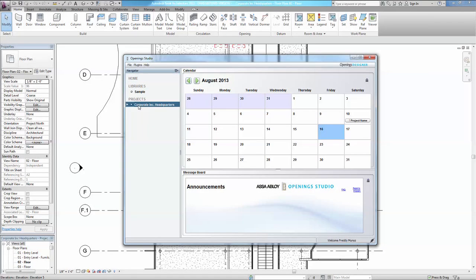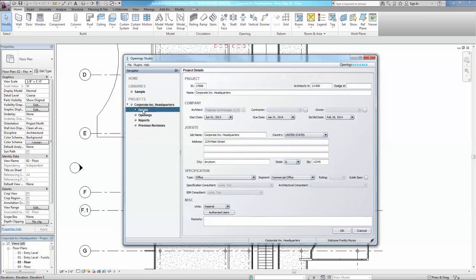Now, let's look at analyzing a project. The Analyze process is used to extract openings geometry and associated parameters from the Revit project and recreate them in the AAOS software interface.